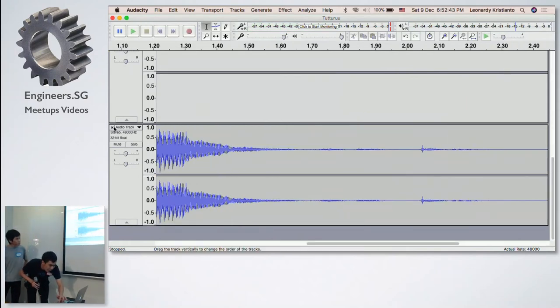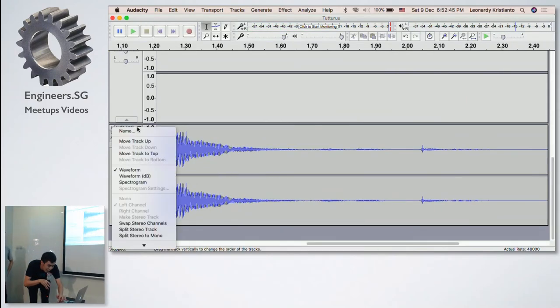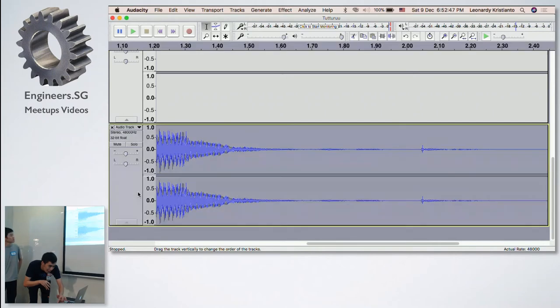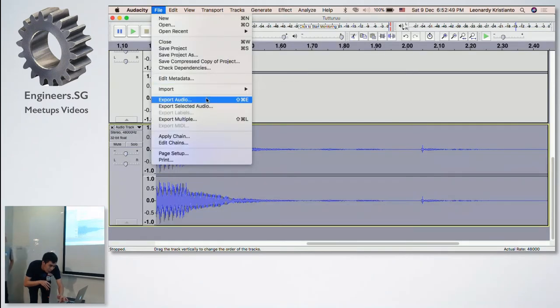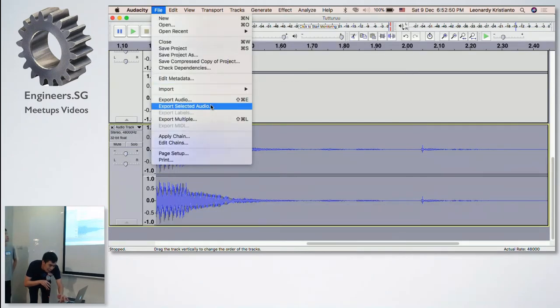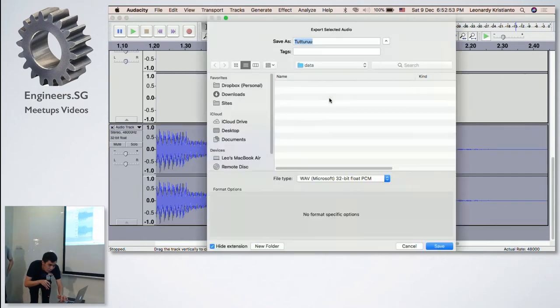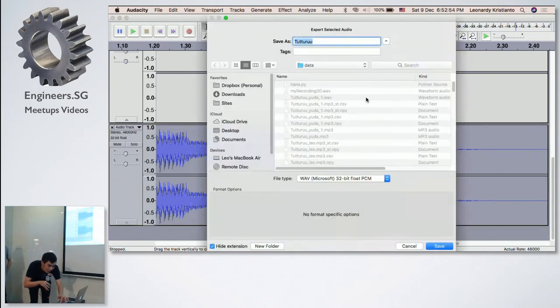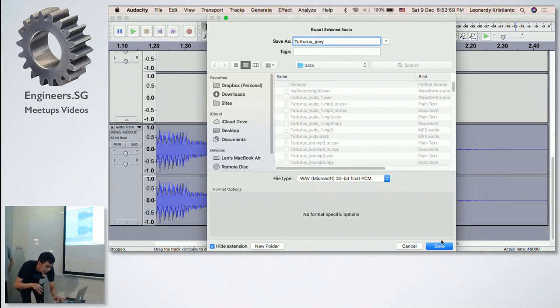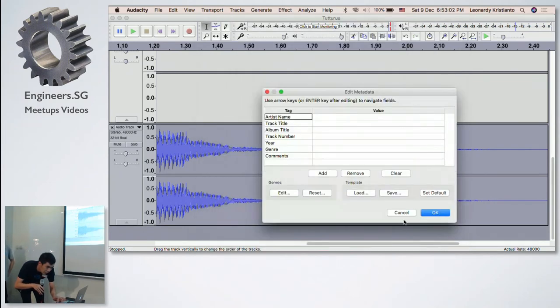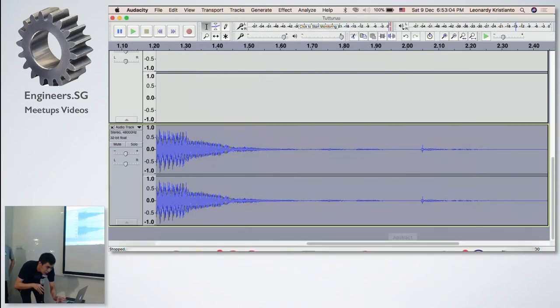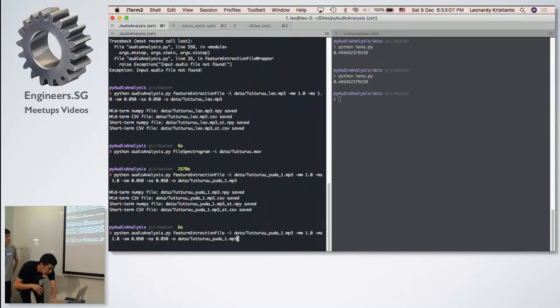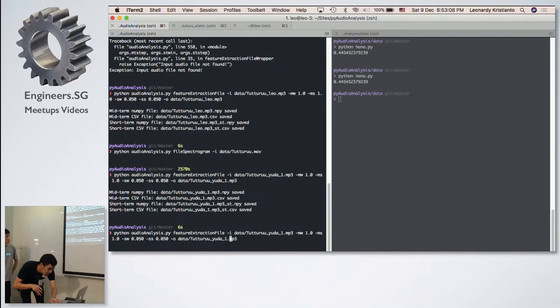All right. And then what happened is that we are going to take this audio track, we are ready to select this audio track file, export the selected audio. Tuturu Joy. Okay. Tuturu Joy and save it as a WAV. Then after that, we do the analysis. We do the extraction.